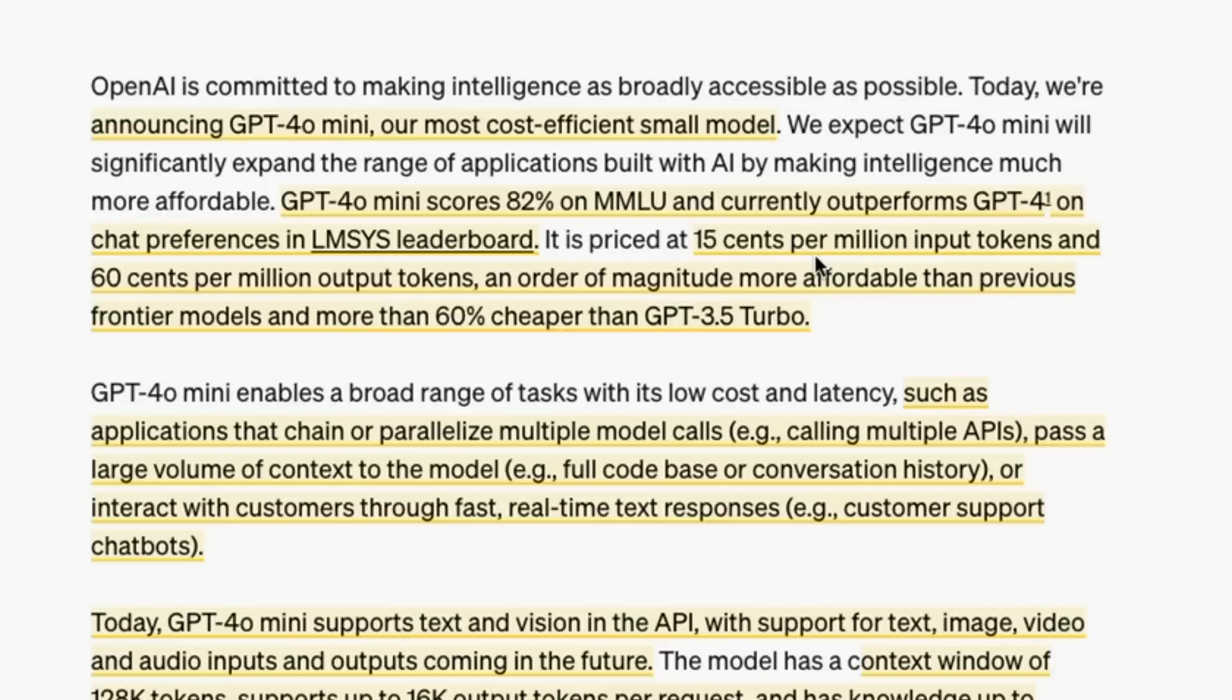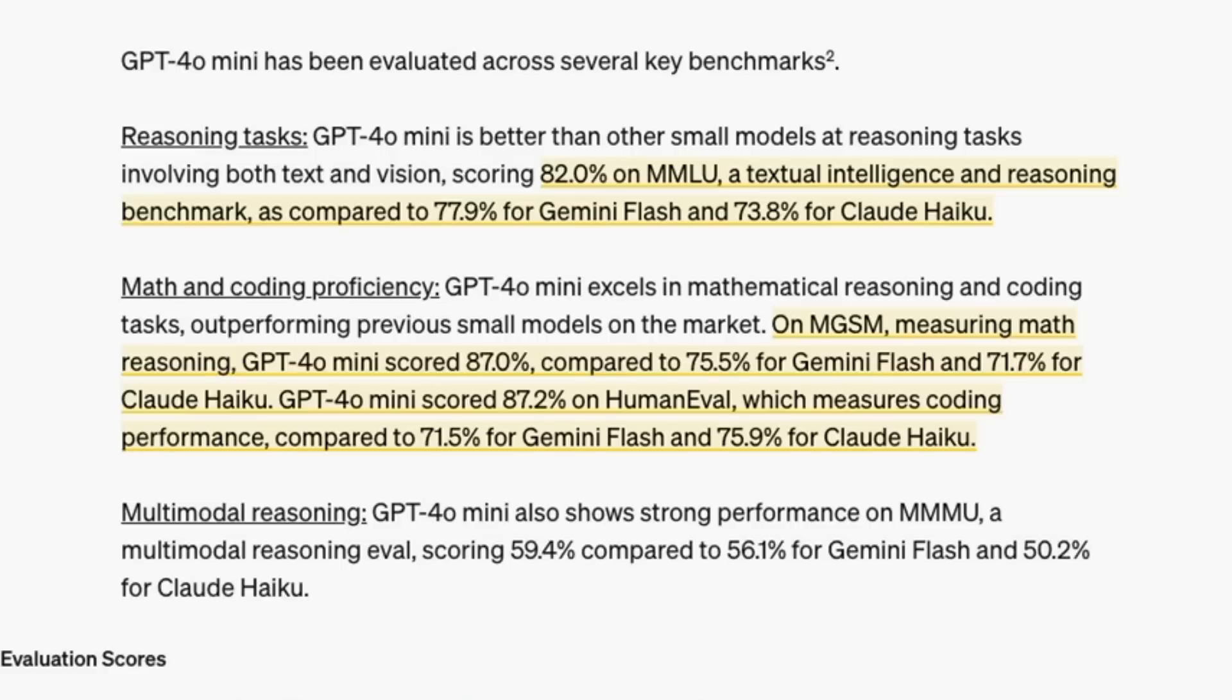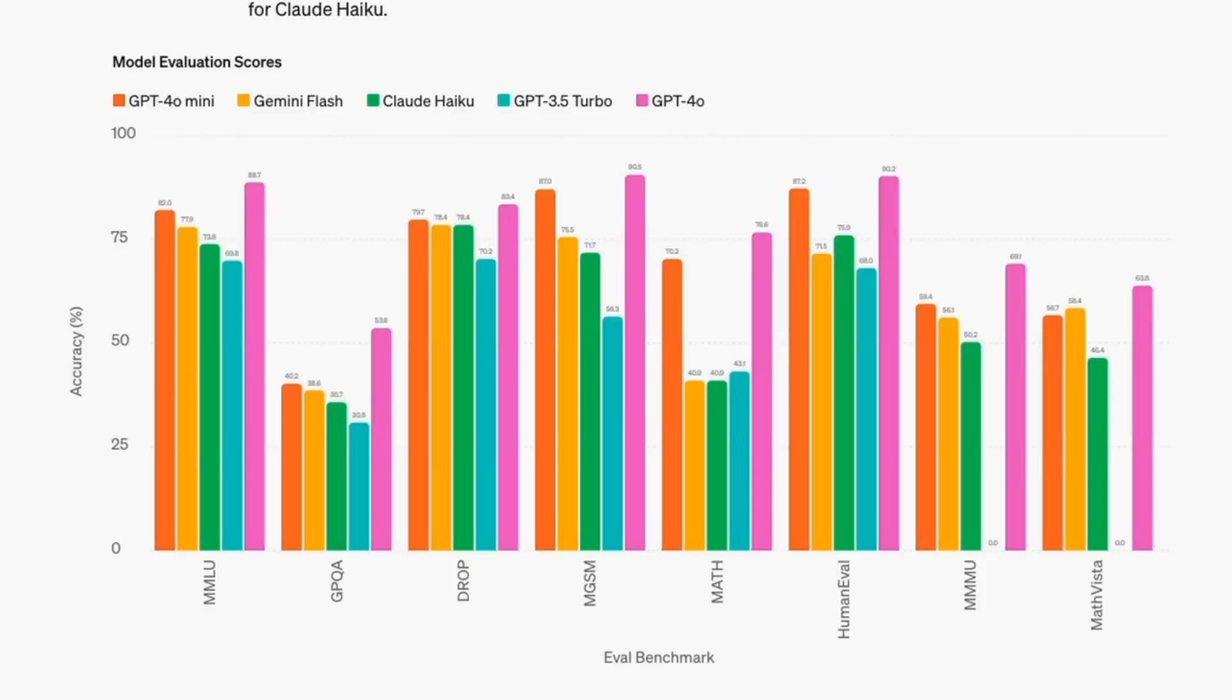They're advertising that the latency is much lower and the benchmarks are outperforming the other models. Comparing GPT-4 mini, it seems to be consistently beating Gemini Flash, which is consistently beating Claude Haiku for a lot of these benchmarks.